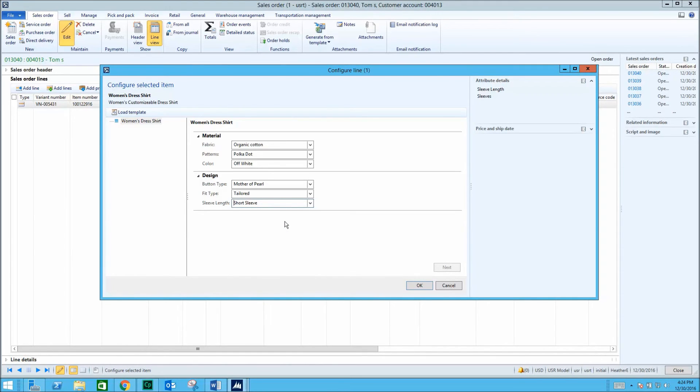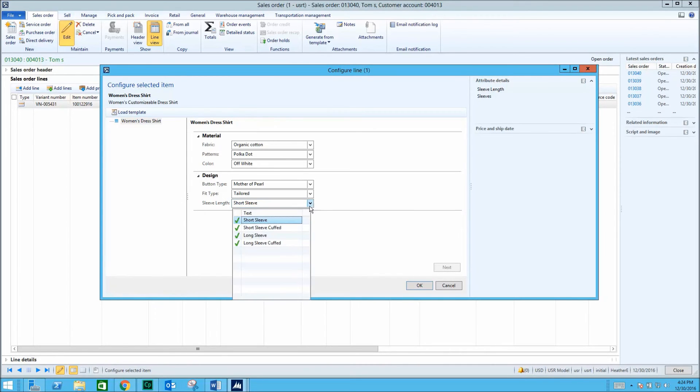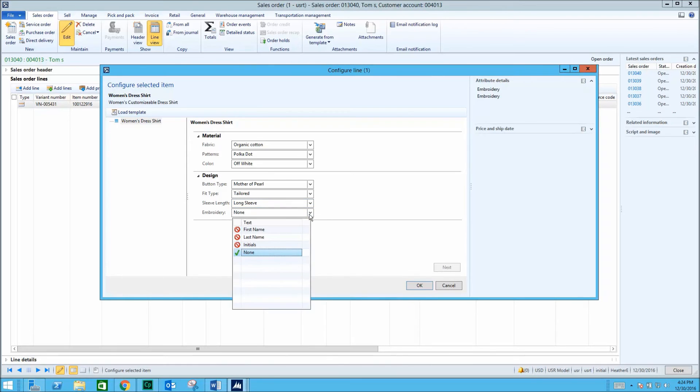We can also hide the embroidery option altogether. Note how it no longer shows. Another constraint option is to make the invalid options unavailable, as shown here in red.